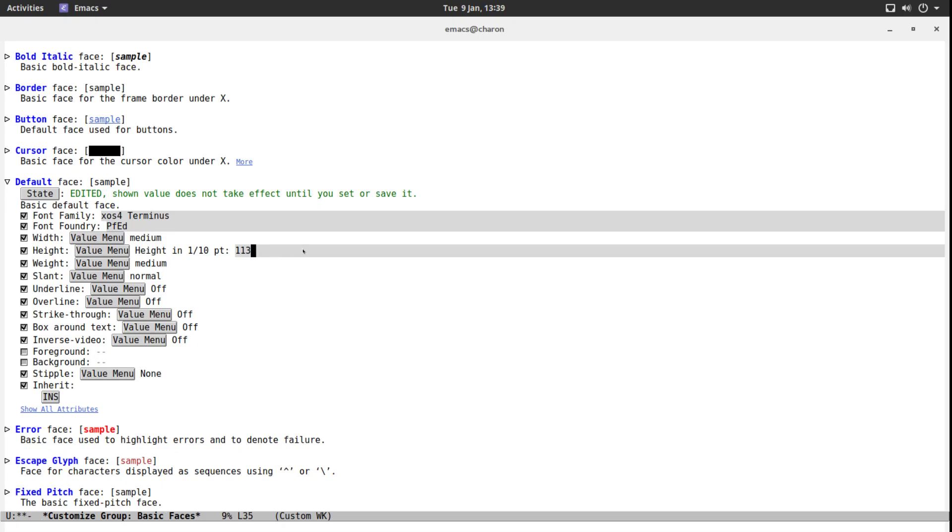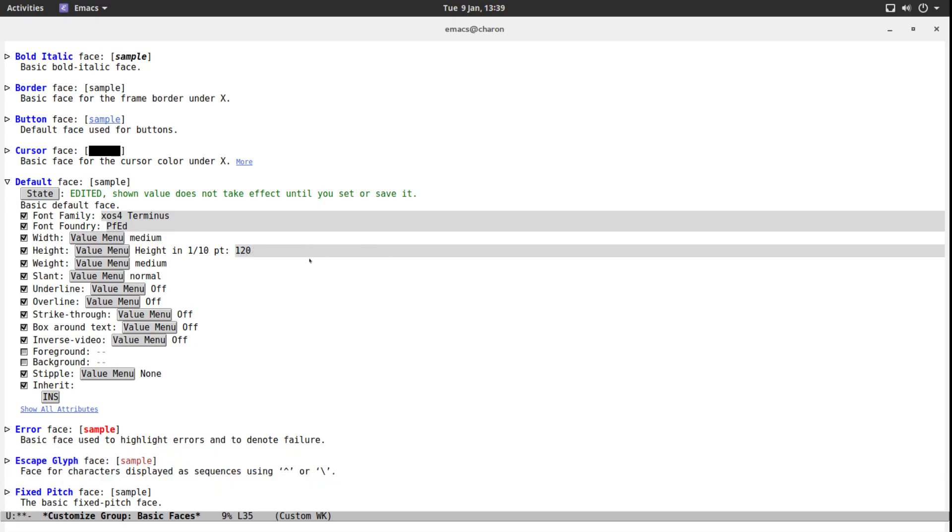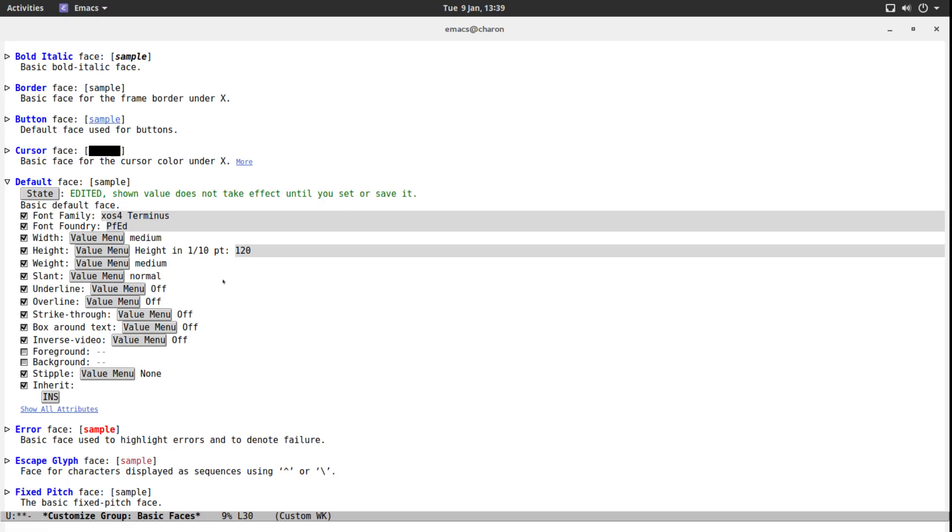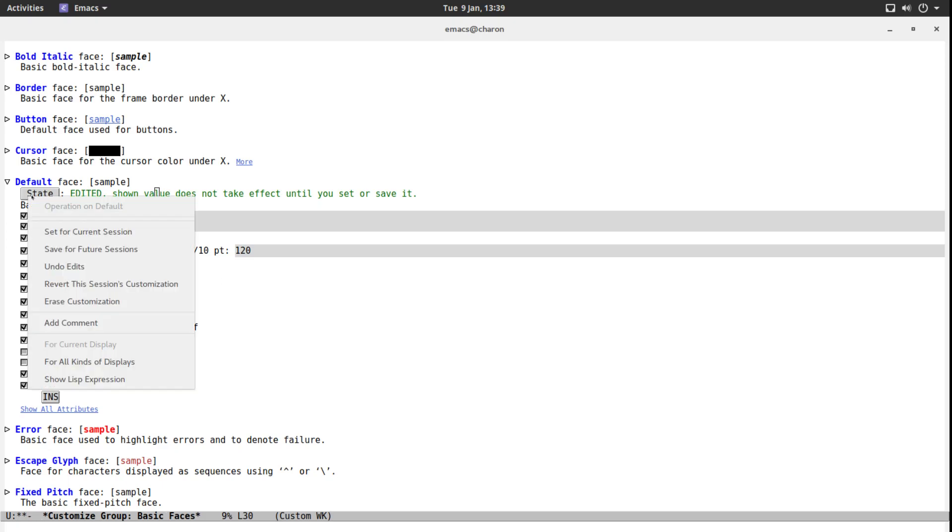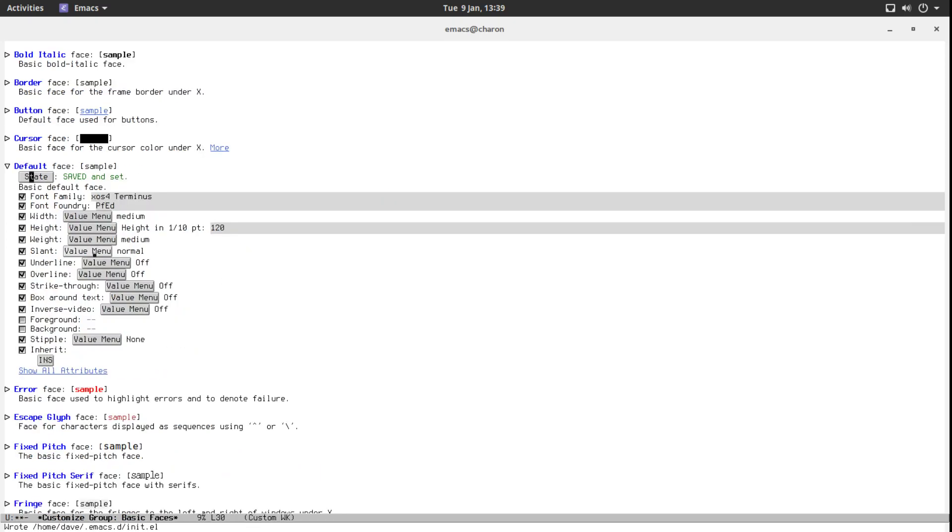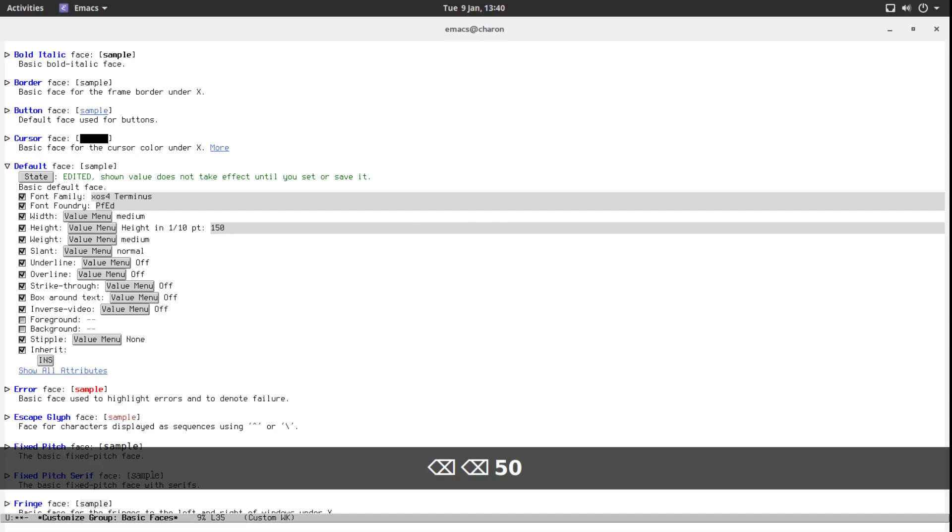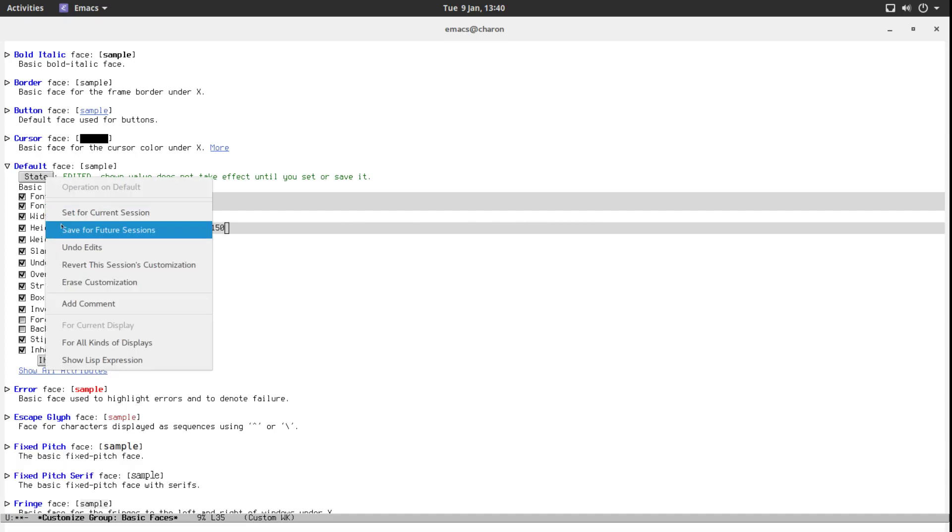Now the height, that's the size of the font. I want 120 and as you can see we are editing this, nothing is happening and up top it says edit at shown value does not take effect until you set or save it. So I mean I'm already using the mouse so why not. I'm going to click on state, save for future sessions and there it is. I am actually going to make the font larger so I don't have to change it every single time I launch Emacs and you can actually read this now. That's good.